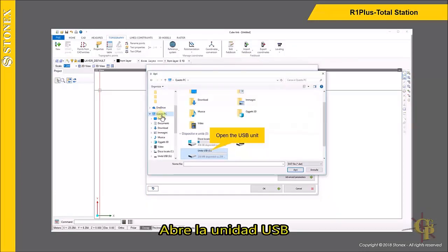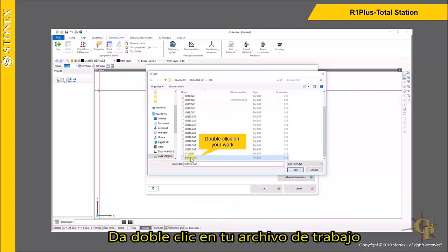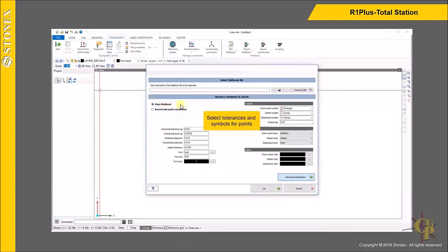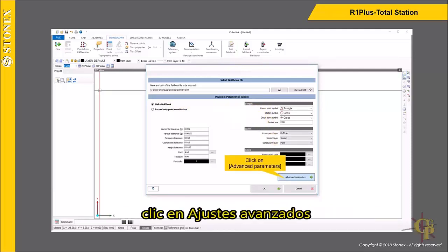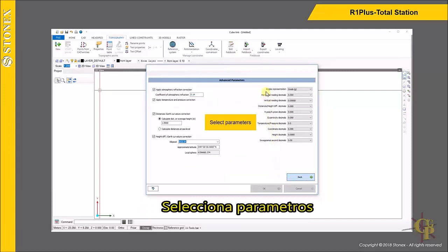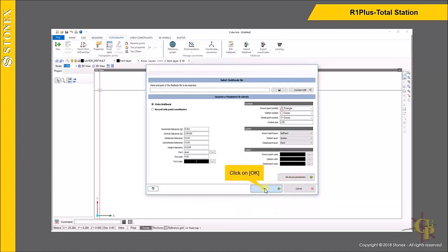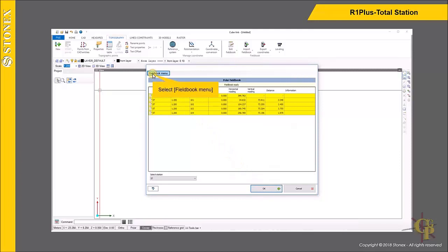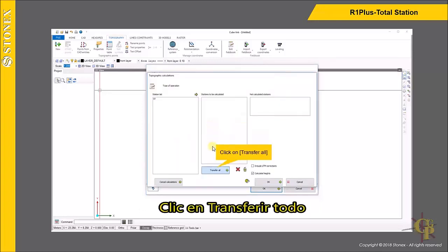Open the USB unit and select the File Folder. Click on Detail Calculation, then click on Transfer All.